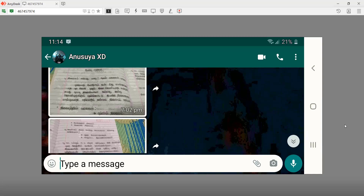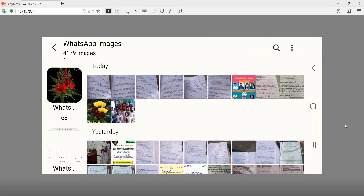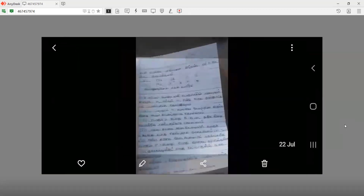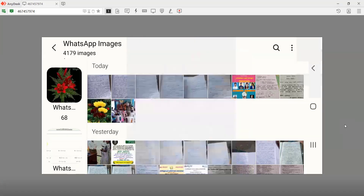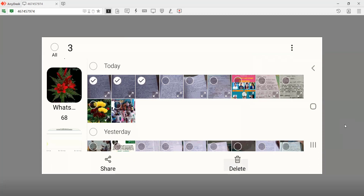Let's go to the gallery. Let's see what the student is doing. Let's select the paper.